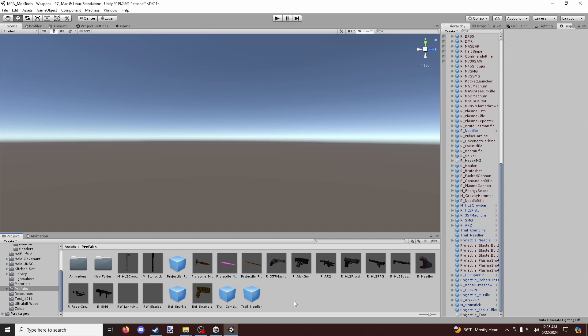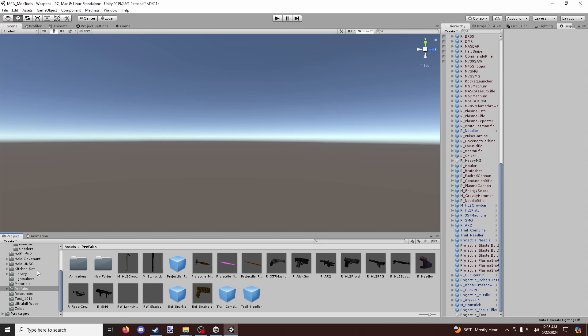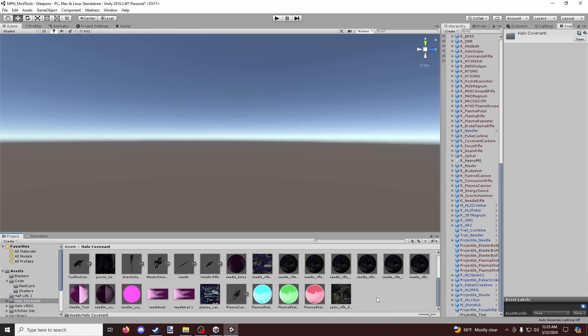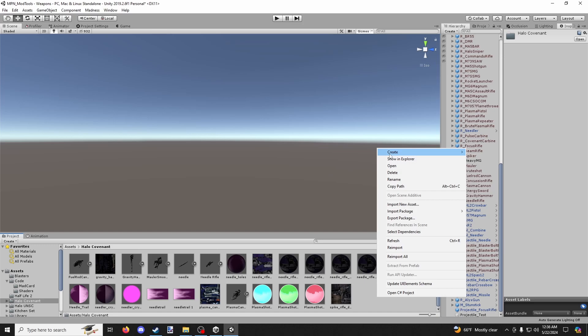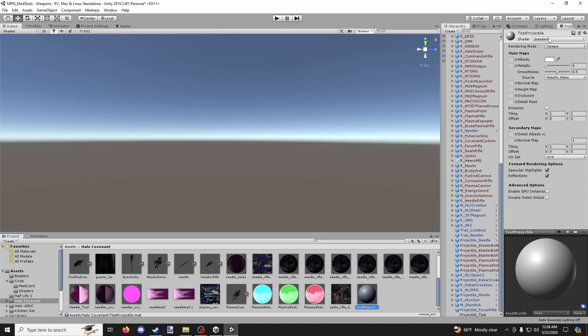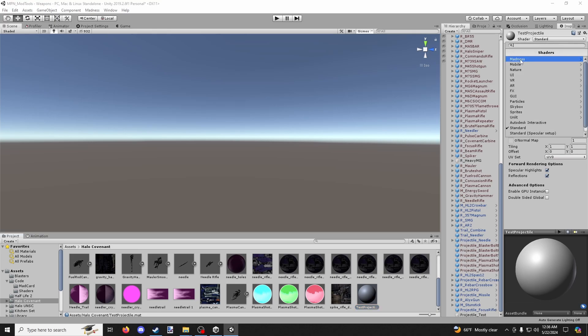Now, I'll just kind of go to a random folder here. Yeah, we'll go into the Halo Covenant folder because I already have a custom projectile, a couple of custom projectiles here. Go into a folder. It doesn't necessarily matter which one. Maybe you'll make your own folder dedicated just to custom projectiles. Right click, hit create, and we're going to create our own custom material. And we're just going to name this test projectile.